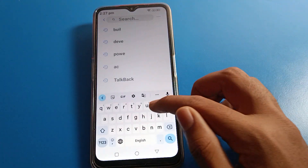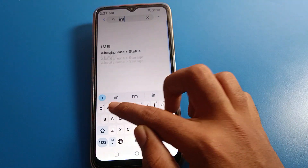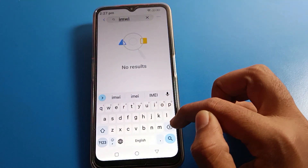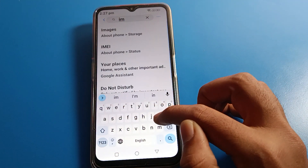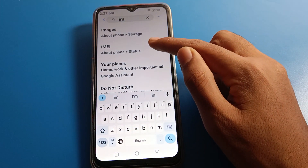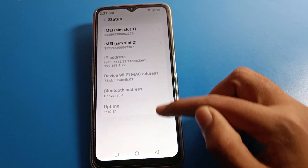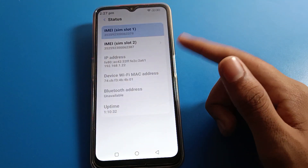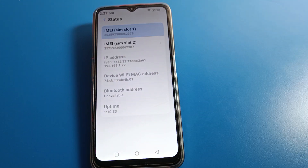To check from phone settings, click on the search option, type IMEI number, and it will directly search for it. You can see the IMEI number there, click on it, and check your IMEI number from your phone settings as well.